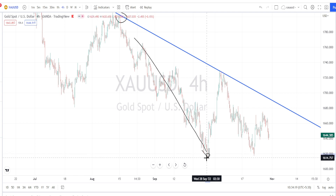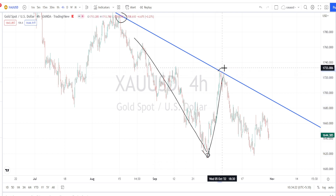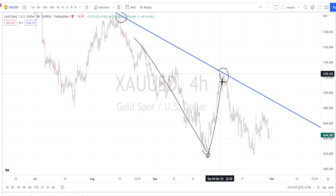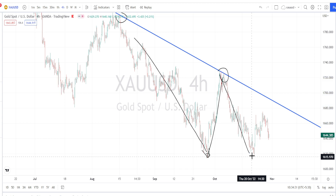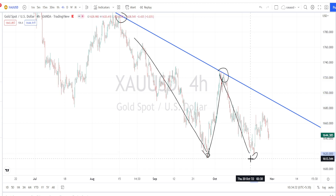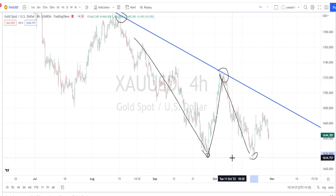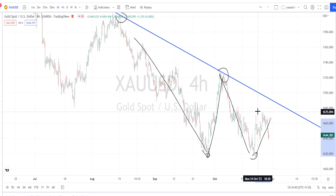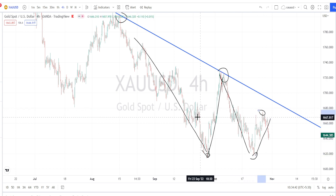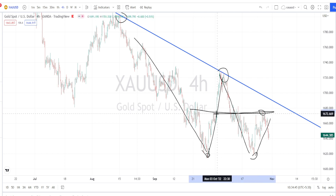Price action took support around the level of 1615 and bounced back on a bullish retracement. After testing the resistance line, we noticed it retrace back to the same support level — it didn't manage to break that support. Currently, the price action has bounced back again and didn't manage to break the previous resistance zone around this area.